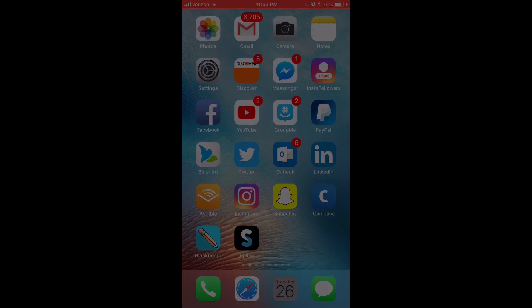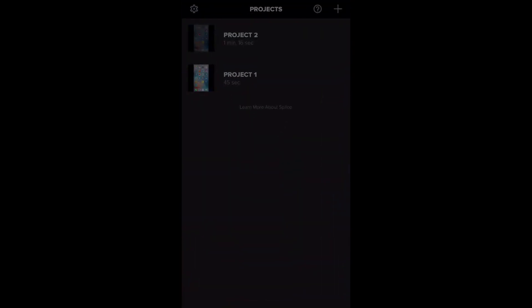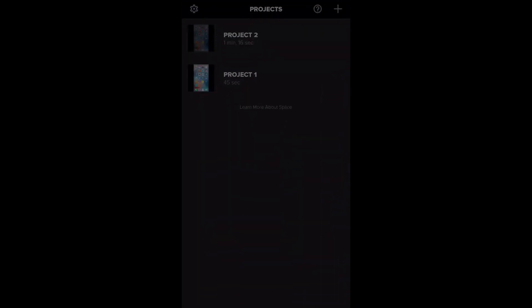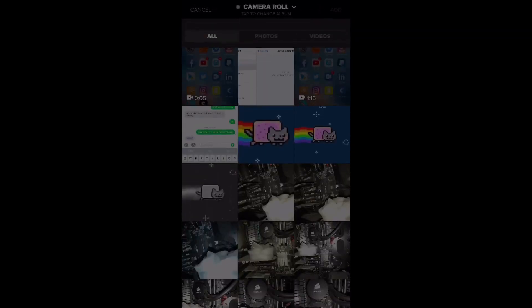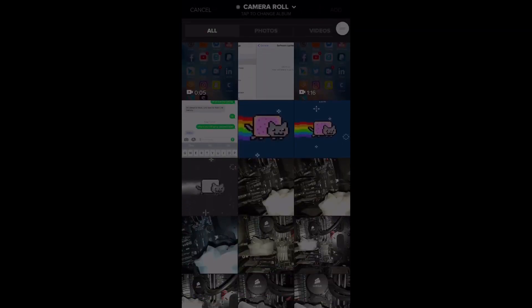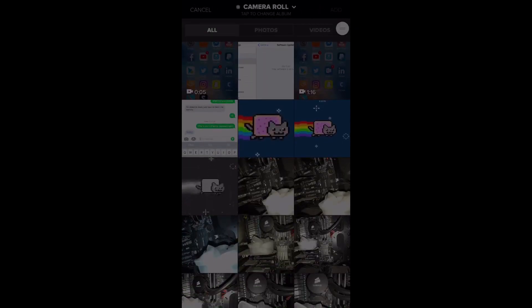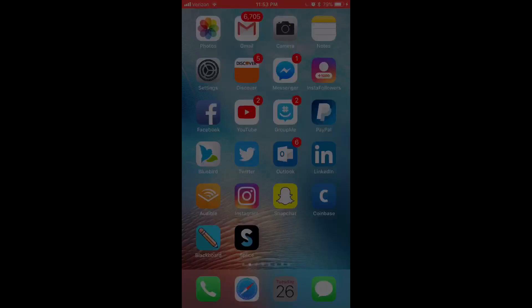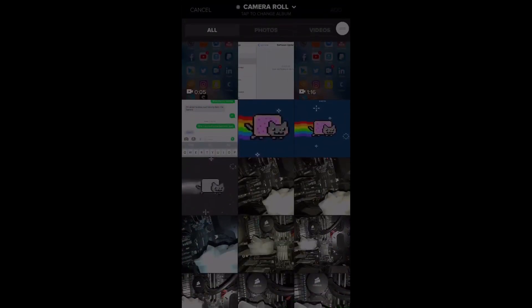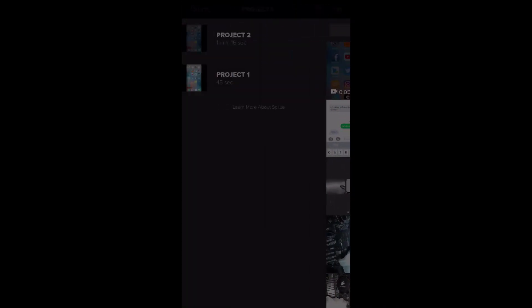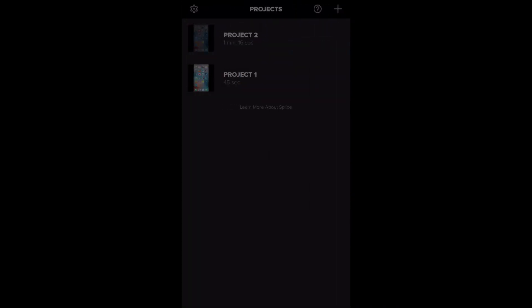So then I'll open Splice here and show you what to do. So up in the top right, you click the little plus to add a new project. Let me make sure this audio is still running. So you click to add a new project and you just click which video. I've already clicked to open the video, my project 2 here.